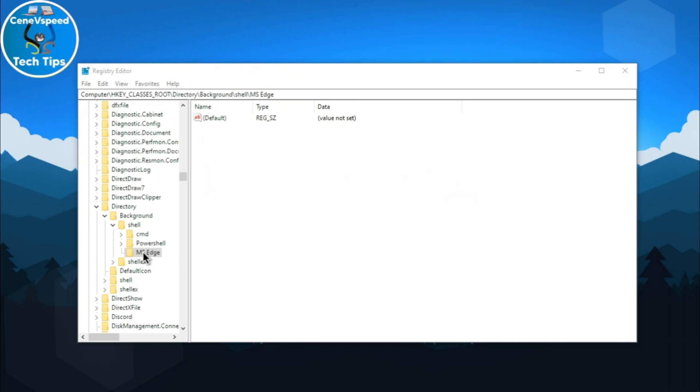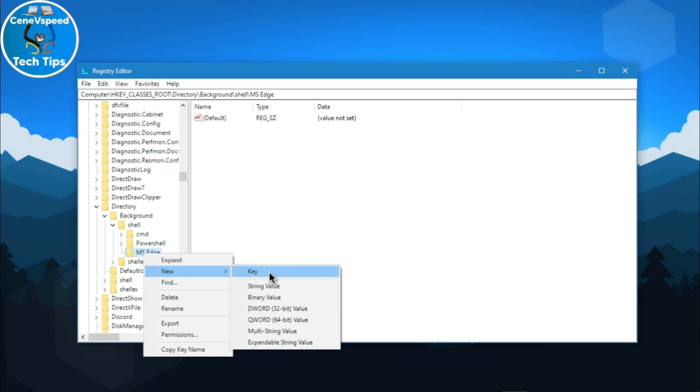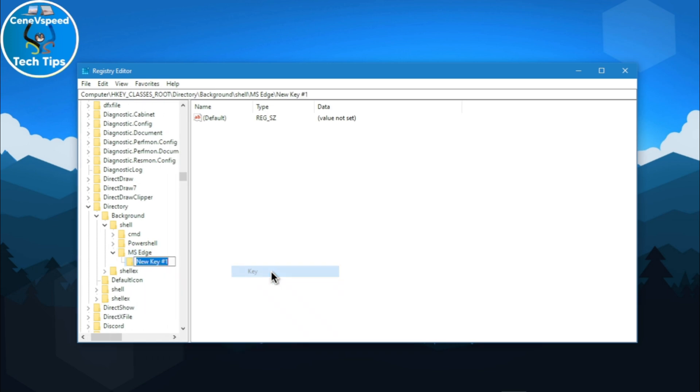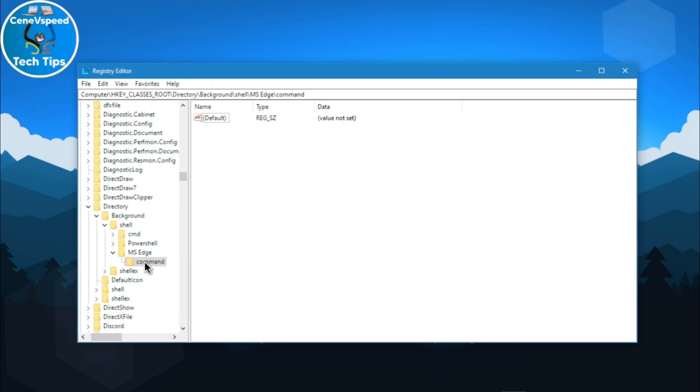First, we have to do a few more steps. Right-click on MS Edge and create a new key. Name that key command. Remember, command should be in lowercase. Don't make it in cap. The formatting has to be the same for command.